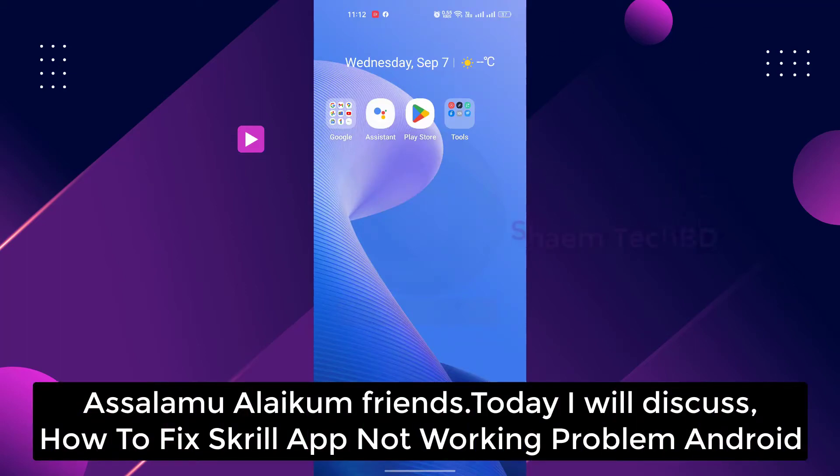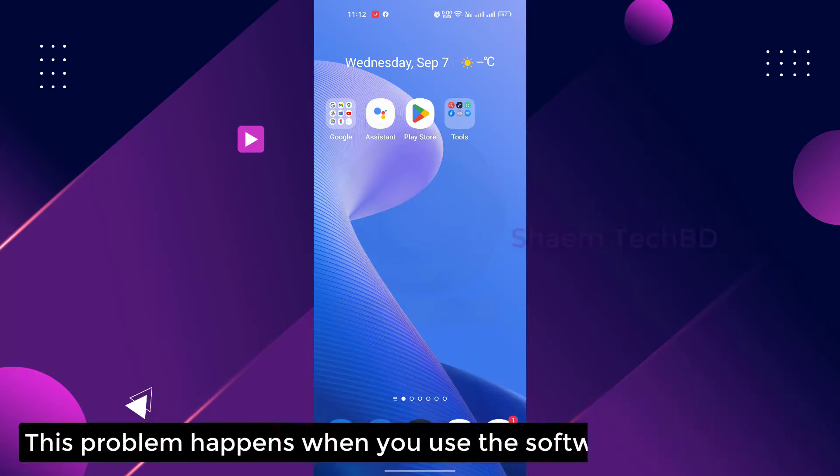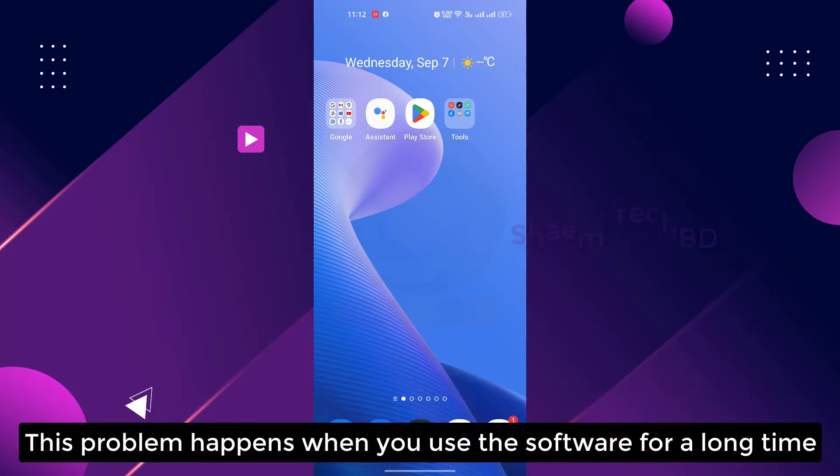Assalamualaikum friends. Today we will discuss how to fix key left not working problem in WhatsApp. This problem happens when you use the software for a long time.